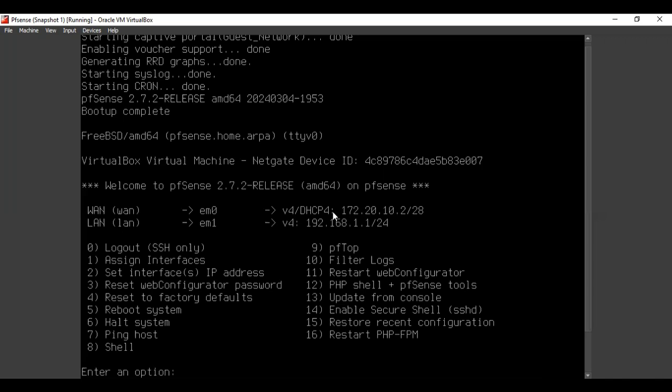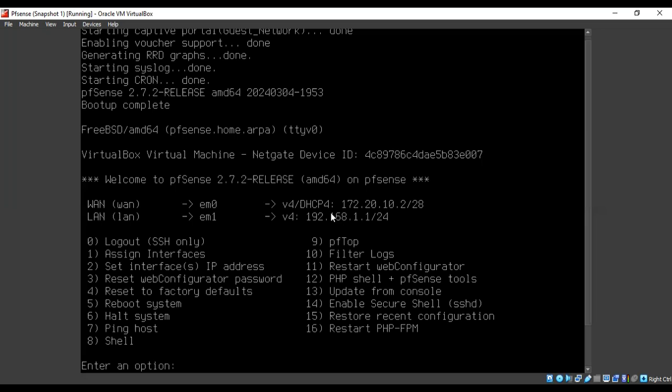For the WAN, it should be assigned DHCP and should automatically be receiving an IP address from your host machine. For the LAN, you have to set a static IP, which you'll input in your browser to access the web graphical user interface. You'd use your static LAN IP address to access the web configurator of the PFSense firewall, where we'll configure the captive portal.